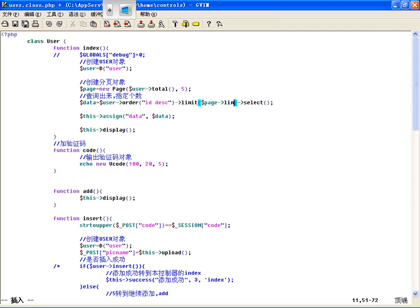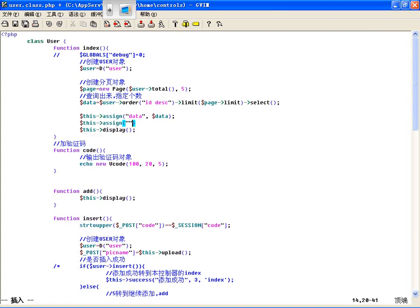比如说显示五个，记住有一个第三个参数，先提醒我一会要讲行动吧，那一会咱就忘了。然后有了分页类了，你查询数据的时候是不是有 limit，这是第二步查询出来，然后指定个数，创建分页对象，指定个数。